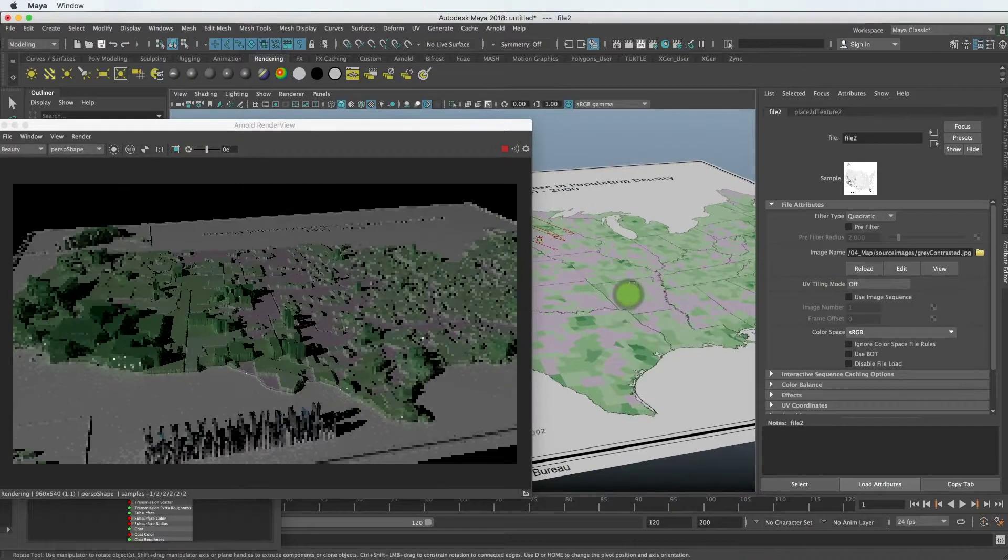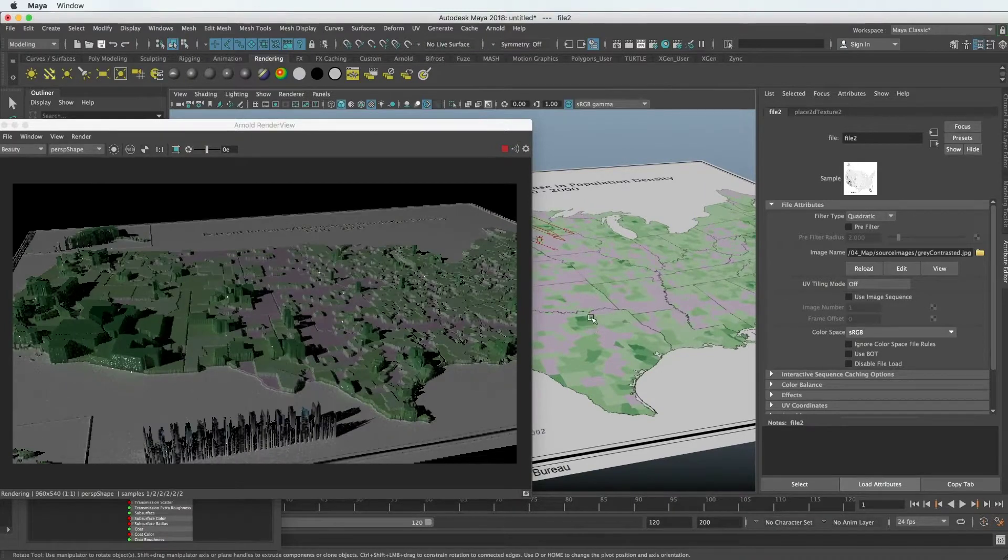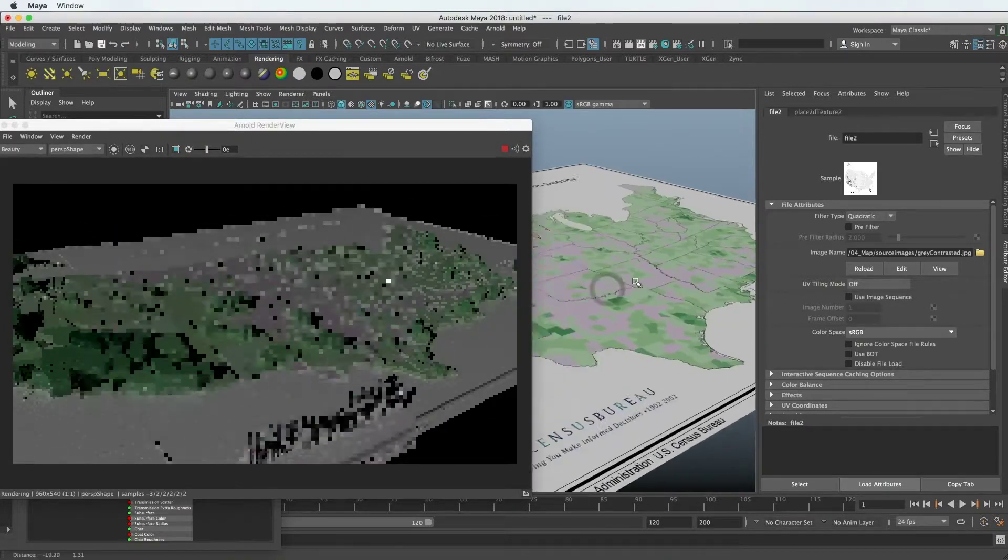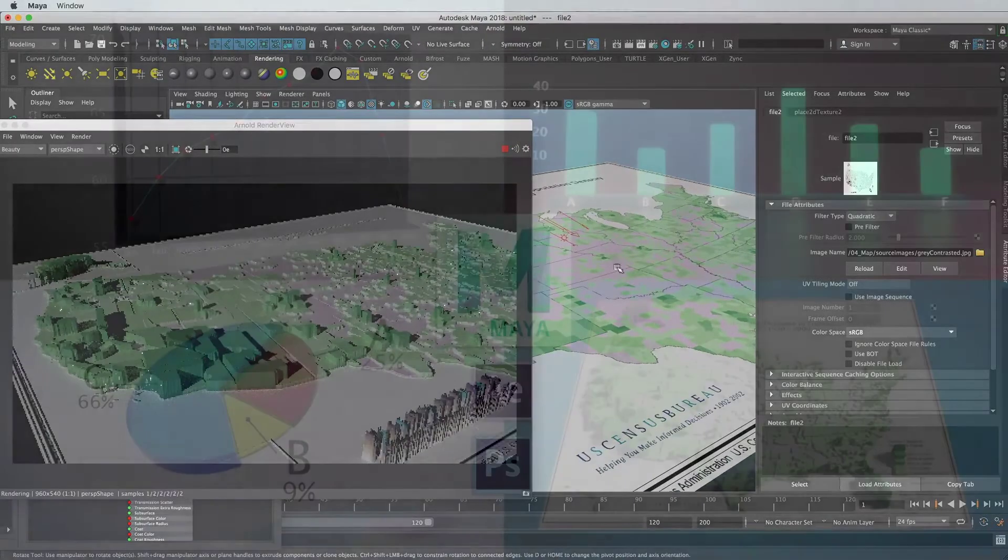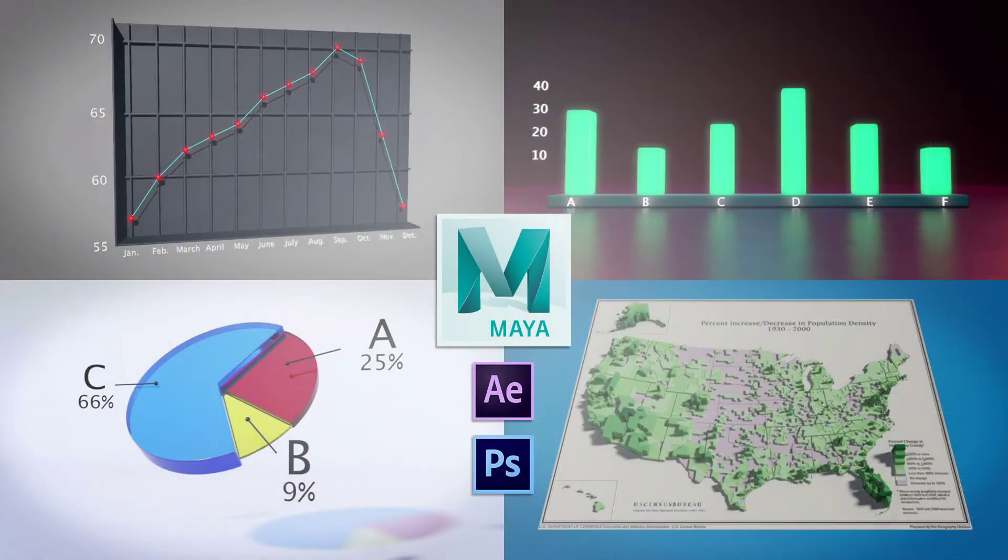I'm excited to share this course with you, and I hope you join me in learning about data visualization in 3D Maya. Thanks for watching.